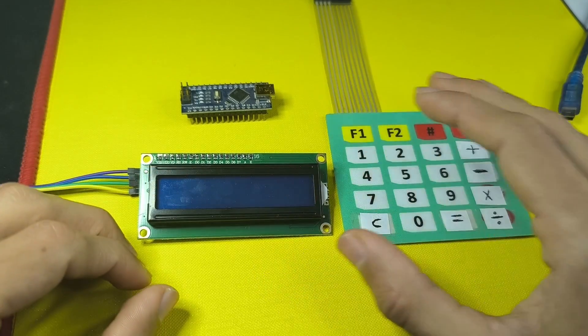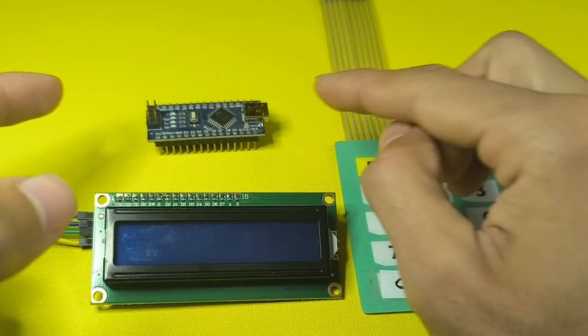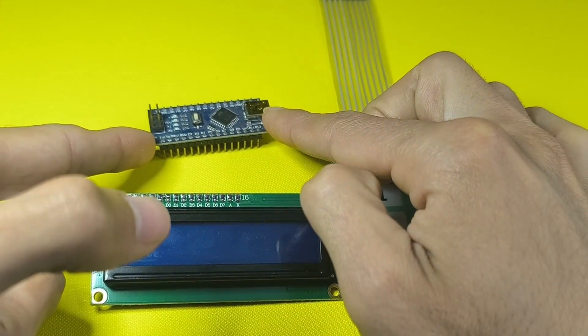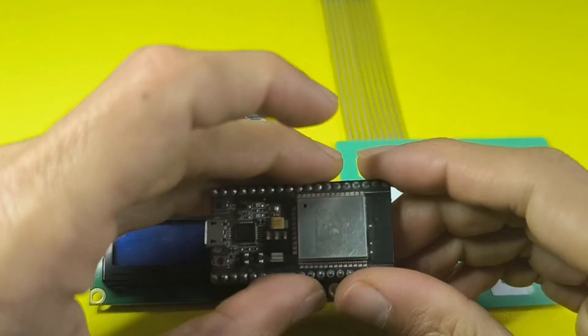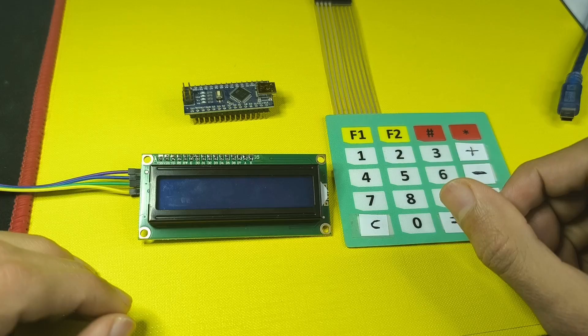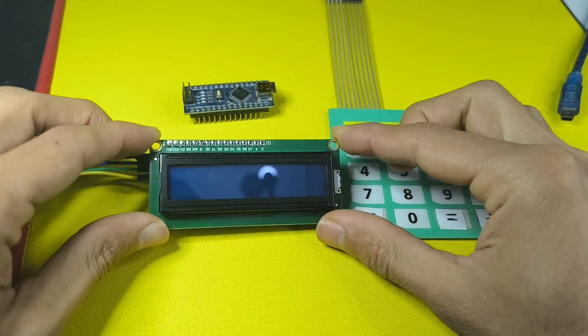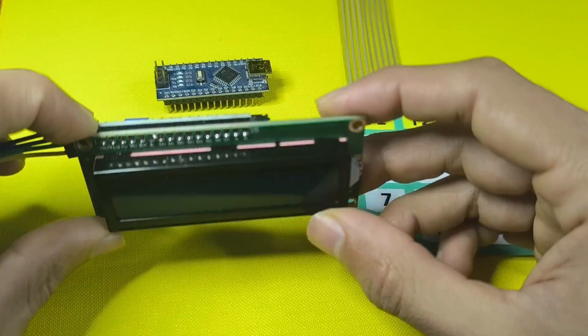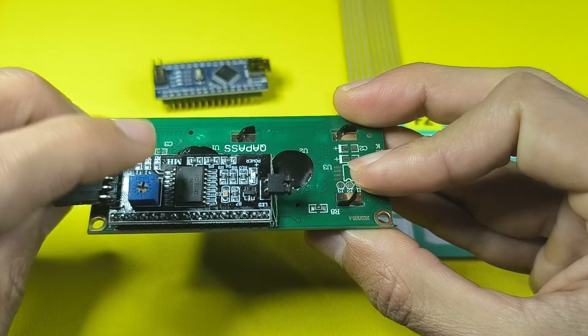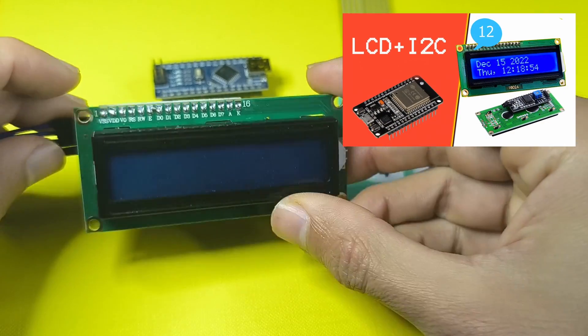To make this calculator project, you're gonna need an Arduino board, like the Arduino Nano, or the ESP32. Also you're gonna need some sort of display, like the LCD display. This one comes with the I2C module, and we have talked about it.